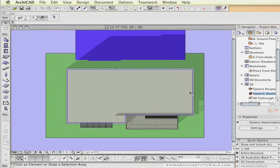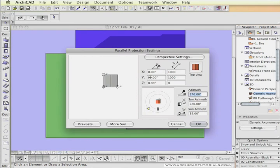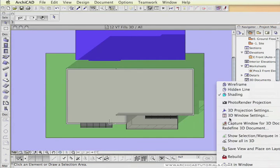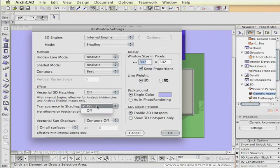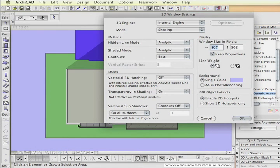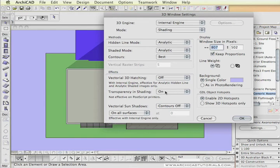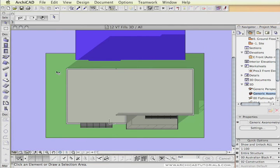The next step is to go to the generic axonometric, go to the top view, and set up the camera and the sun to where it should be. Then make sure you're on the internal 3D engine and vectorial hatching off. Transparent shading has to be turned to on so that the glass will allow the light into the buildings. In the previous example we had it turned to off so we can catch the shadow on the surface of the windows, but now we actually want the window see-through. And the vectorial sun shadows we also want to turn that off. Push OK.